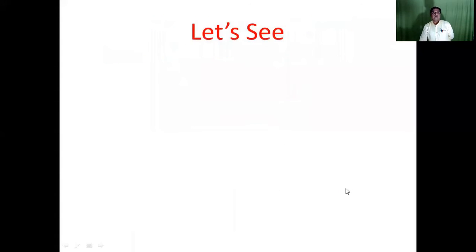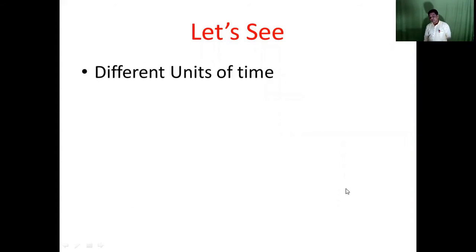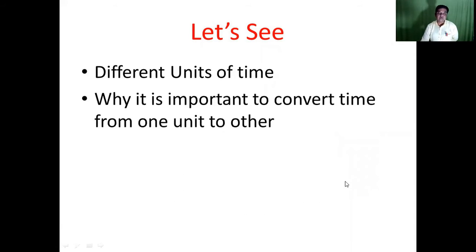Hello students. In this video we are going to see what are the different units of time and why it is important to convert the time from one unit to another. For this I am going to share my presentation.